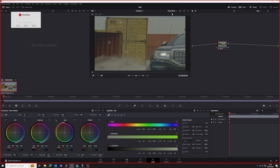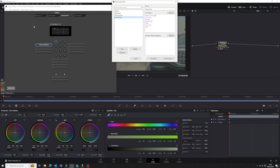You can, if you wish, create and edit scripts manually, but you shouldn't need to do this very often, if ever. Right, let's get started.